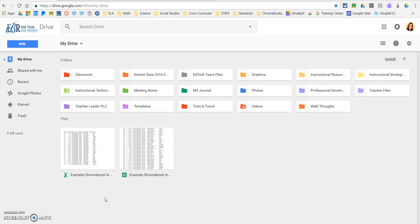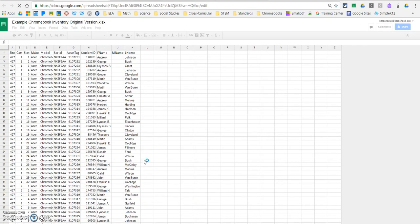Okay, you'll see now on my drive I have my example Chromebook inventory. I have an Excel, a Microsoft Excel copy, and I have a Google Sheets copy. We're going to work with our Google Sheets copy, so I'm going to double-click it to open it up.